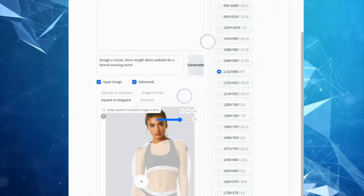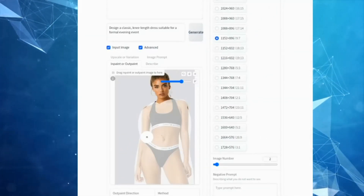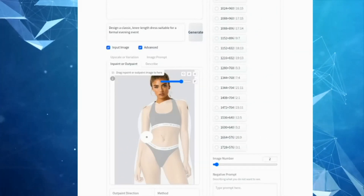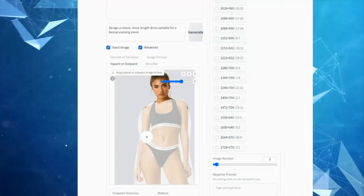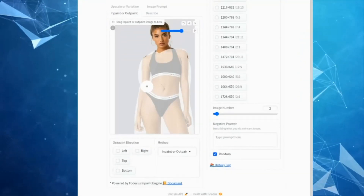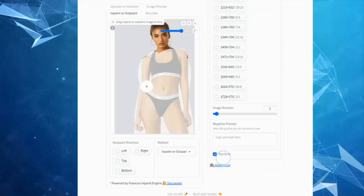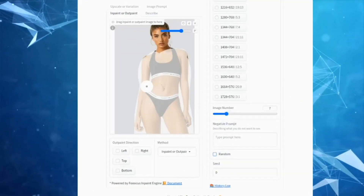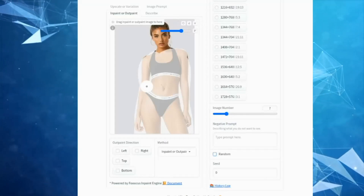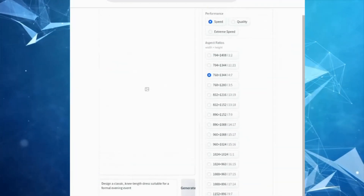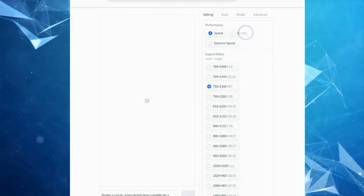First, uncheck 'Random' because we don't want to create random images. Next, set the number of images you want to generate — I want to generate 7. Then choose the image aspect ratio.